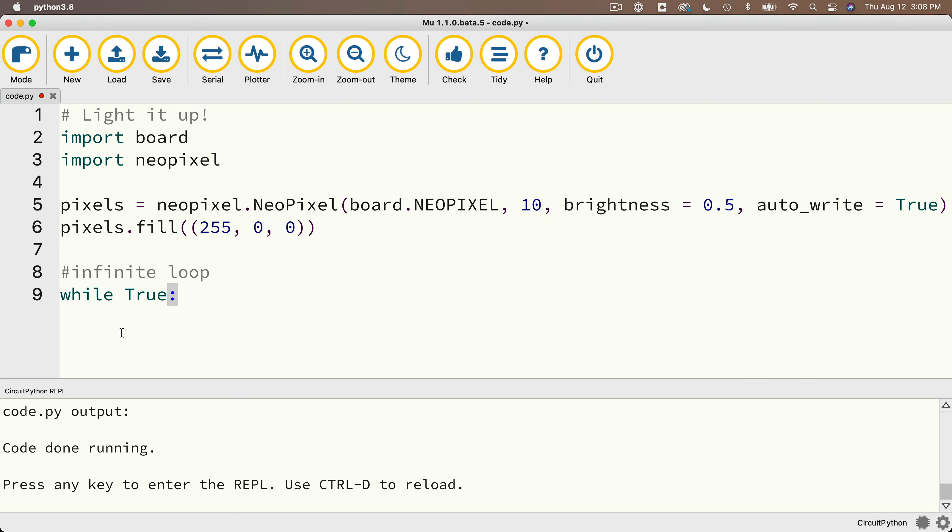Now when we press return, look what happens. Moo indents this line. It actually indents it by a tab or by four characters. The indent is very important.